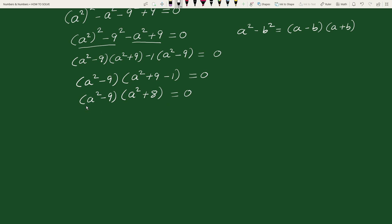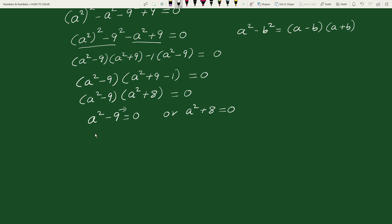This implies that either a square minus 9 equals to 0, or a square plus 8 equals to 0. From the first case, transposing 9 to the right hand side, we get a square equals to 9. From the second case, transposing 8 to the right hand side, we get a square equals to minus 8.